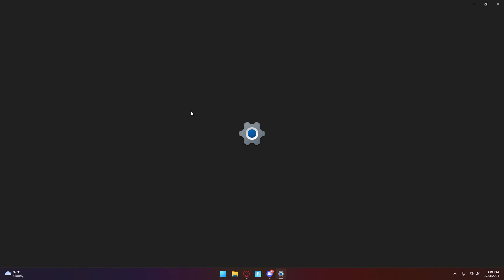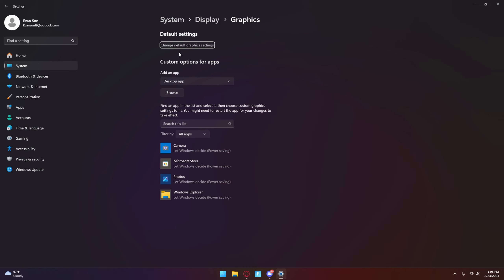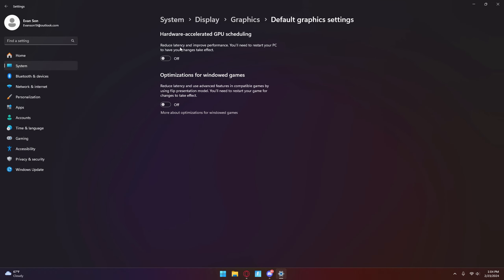After that, press Graphic Settings, then press Change Default Graphic Settings, and make sure you have both of these off. People say to have it on, but when you have it off it works better, so I recommend having it off. But if you want to go with what other people say, you can have it on.